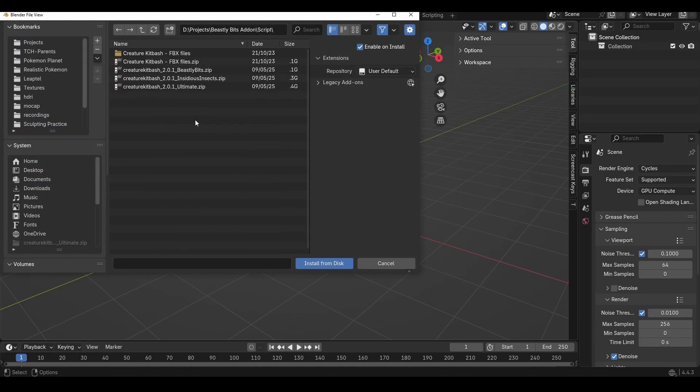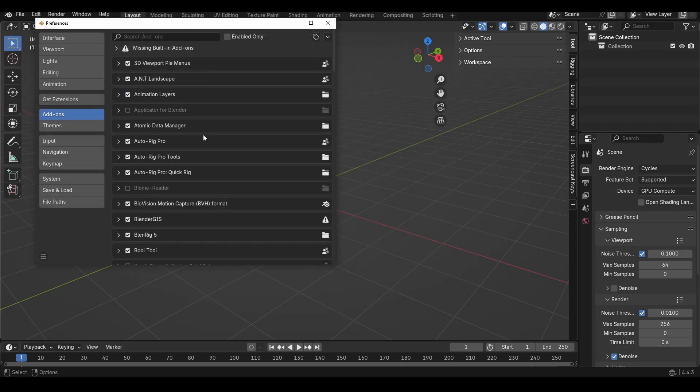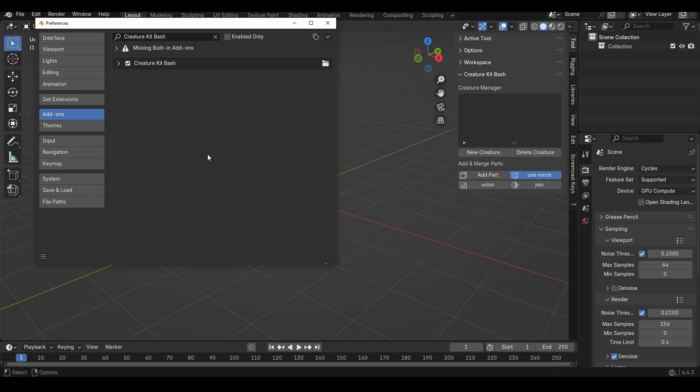Navigate to where you've saved your zip file. Now if you've bought the ultimate pack, which is the Beastly Bits and Insidious all bundled into one, simply double-click on this zip file, give it a brief moment to load in all the assets. It is loading in about half a gigabyte worth of models.